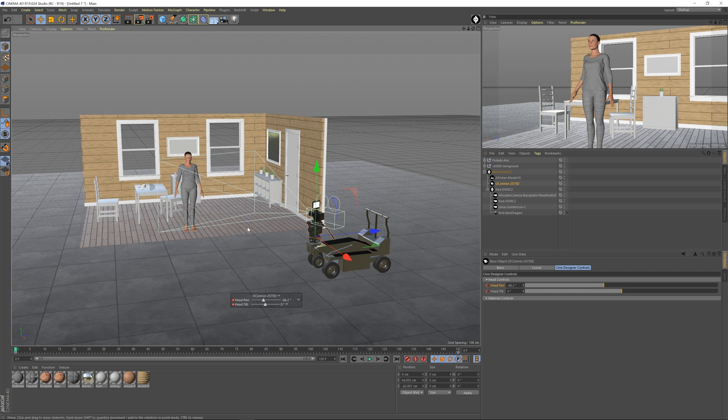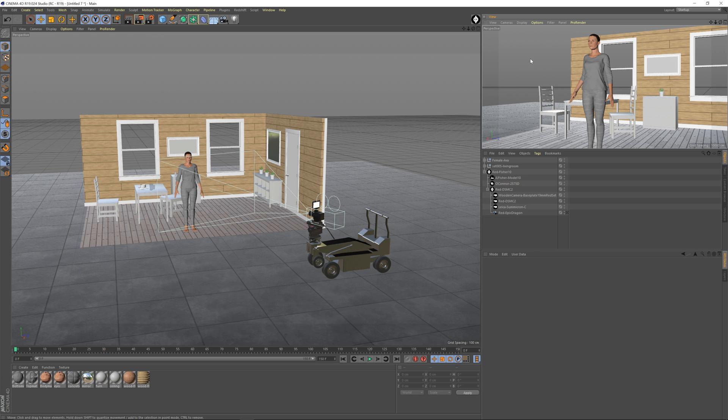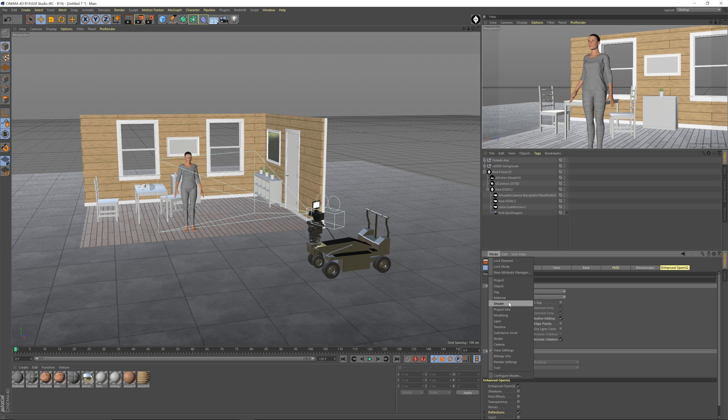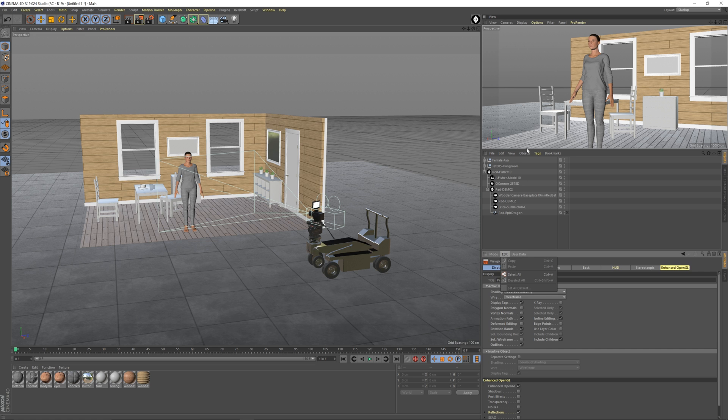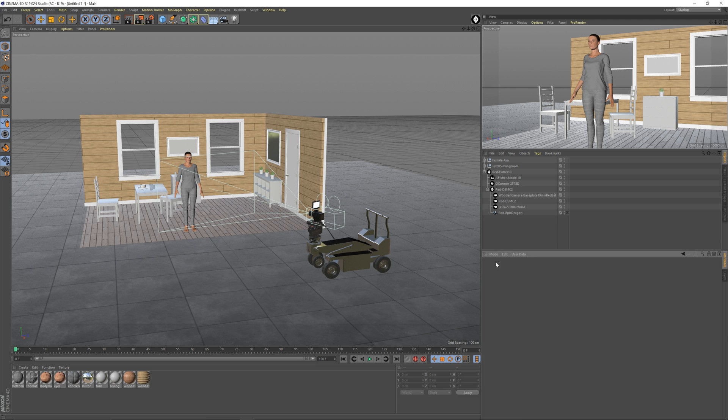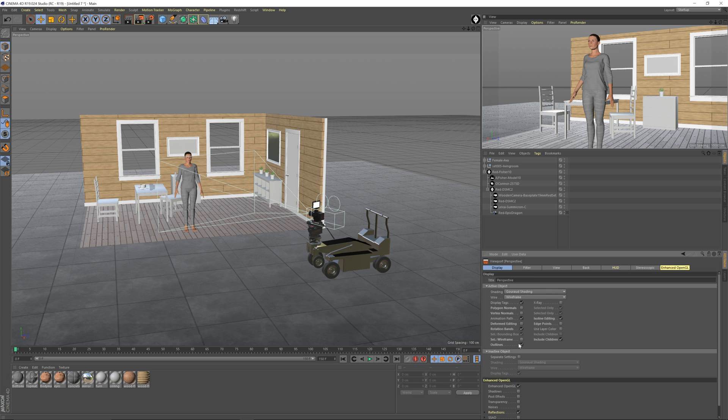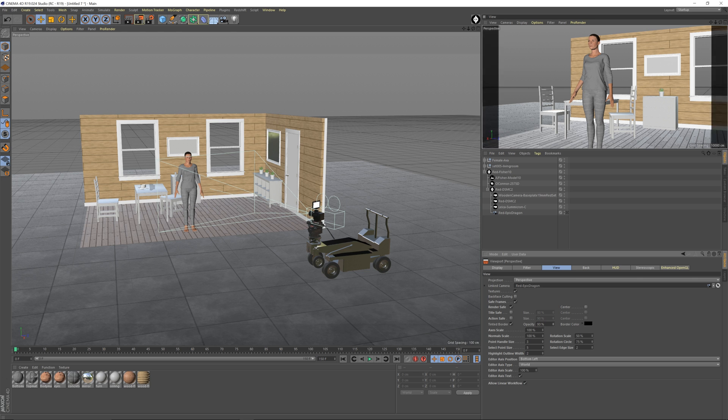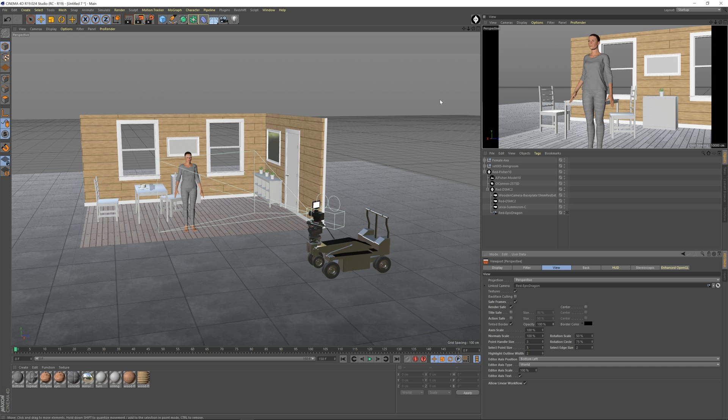So one thing you want to consider doing is click this up here and hit Shift V which is display. You can do View Settings or you can hit Shift V. I just have it memorized. If I go to View Settings, you need to go to View and Tinted Border. You want to make this 100 so you can see what the camera is going to see. And we haven't dealt with render settings, I guess this is the first one we're going to go to.